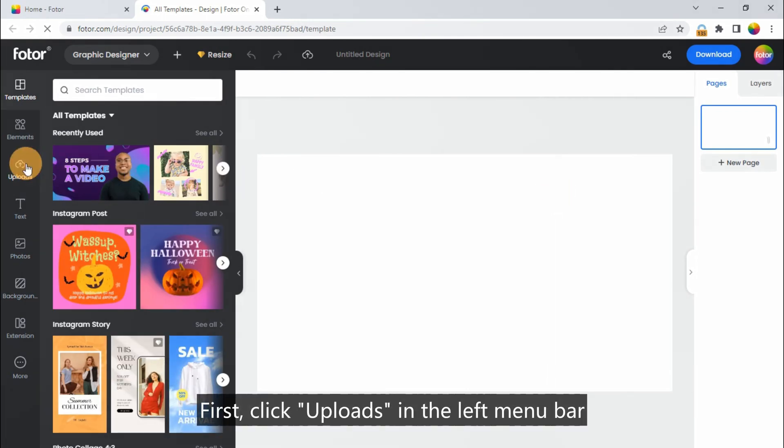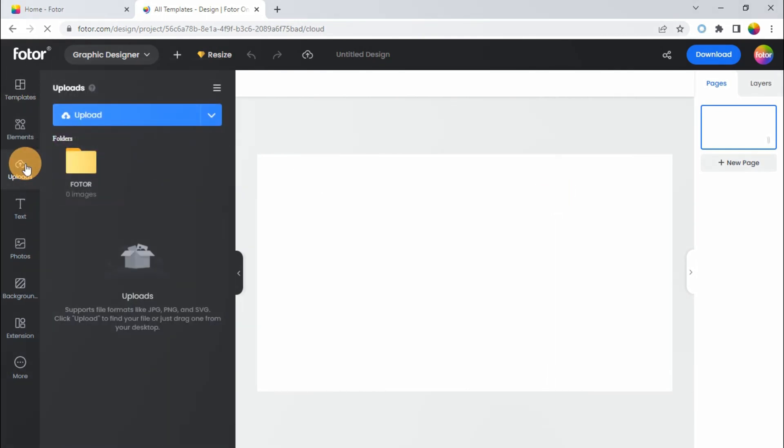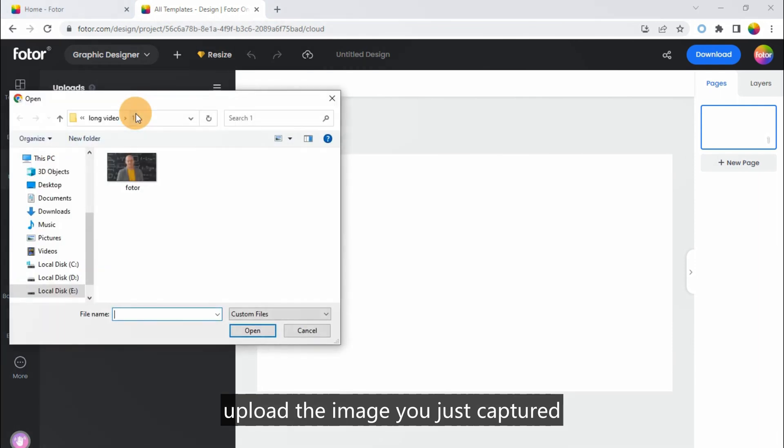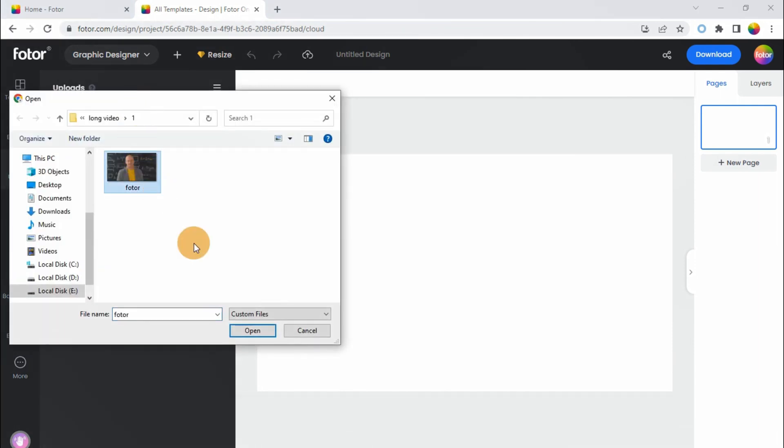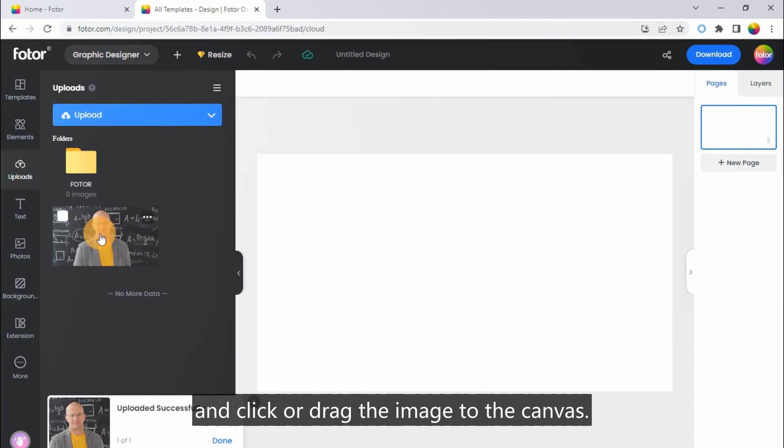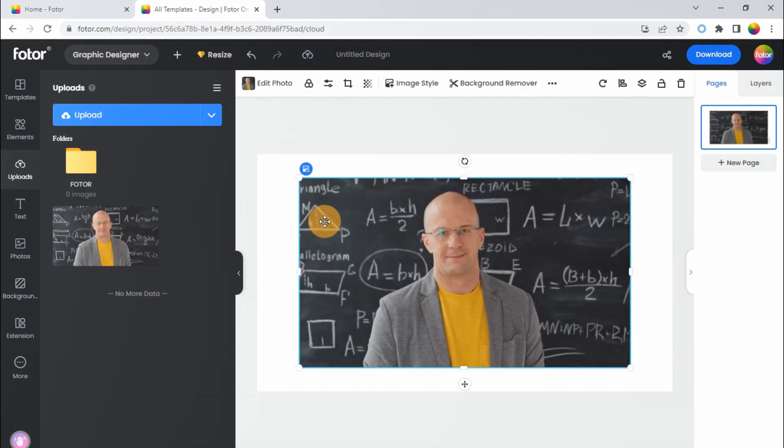First, click Uploads in the left menu bar. Upload the image you just captured, and click or drag the image to the canvas.